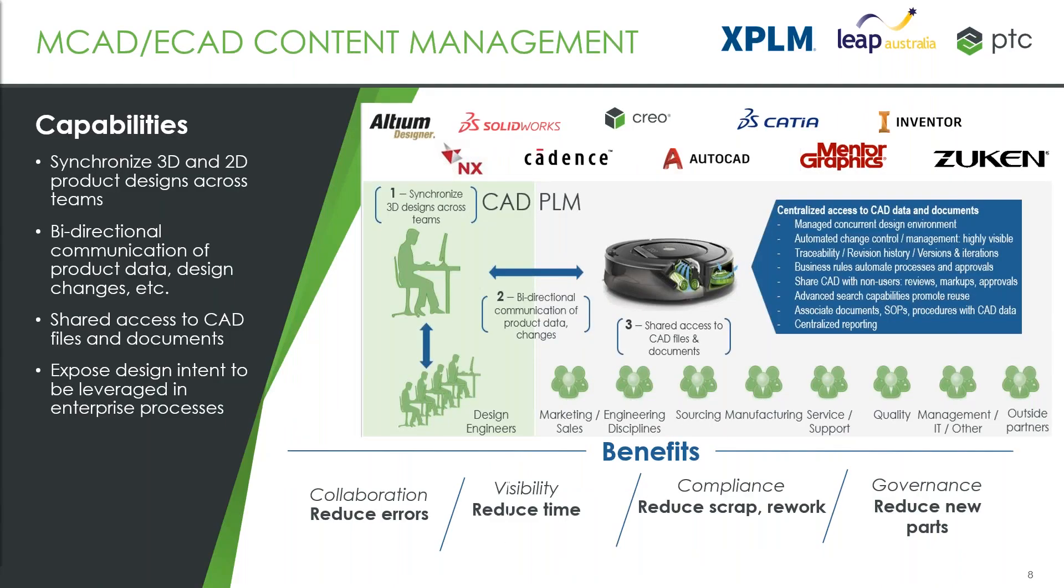Probably the core of most Windchill customers that we deal with is around MCAD or ECAD content management, data management.